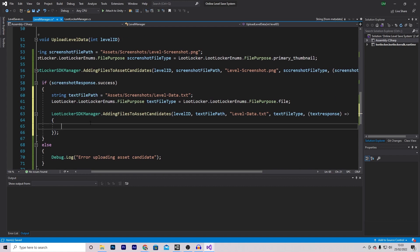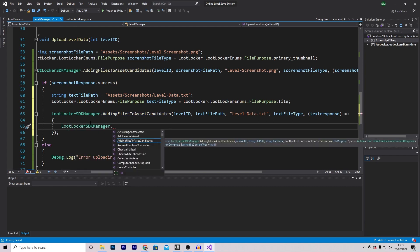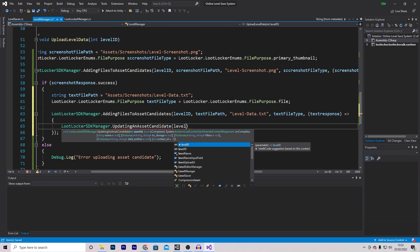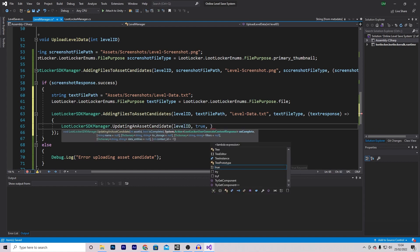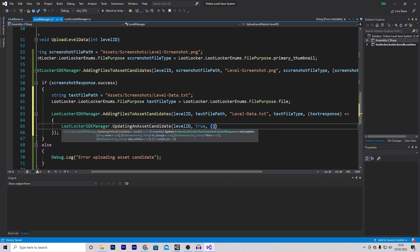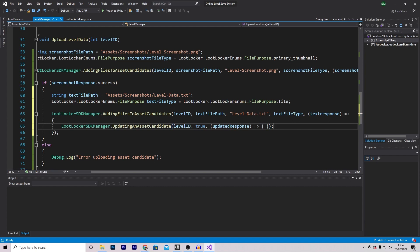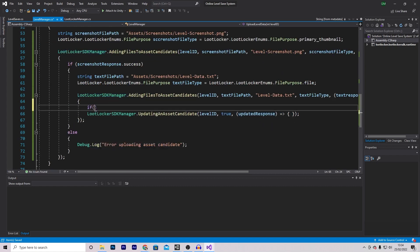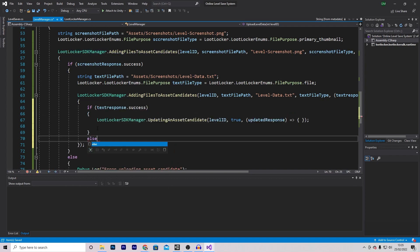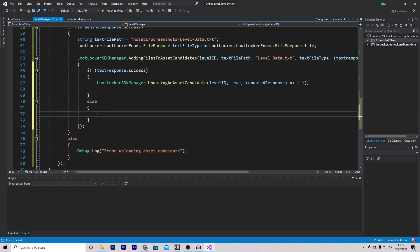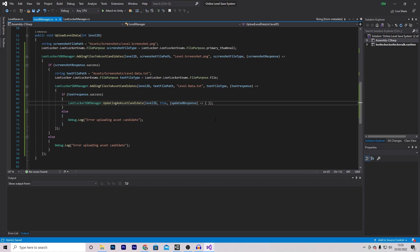After adding the files, we have to officially mark it as uploaded on Loot Locker. We do this by referencing LootLockerSDKManager.UpdatingAnAssetCandidate, passing the levelId and true so it's visible on the website. Add an updatedResponse callback. This is only done if the textResponse was successful - move this into that success block. If it wasn't successful, log a debug error saying error uploading asset candidate. This is the entire function - it's a little long but hopefully it all makes sense.